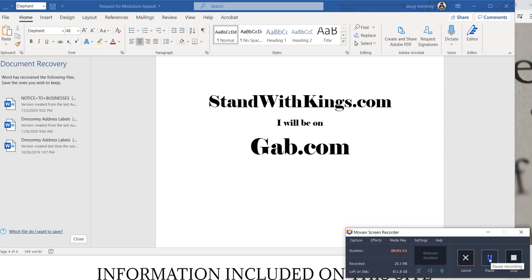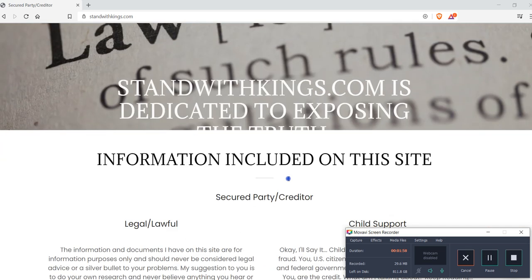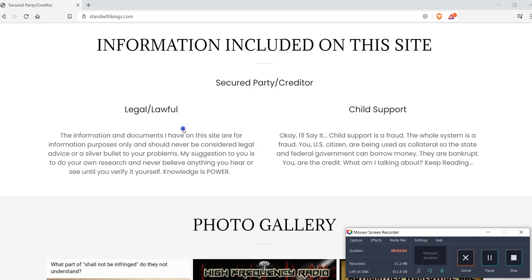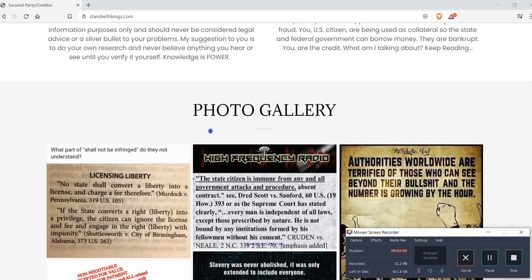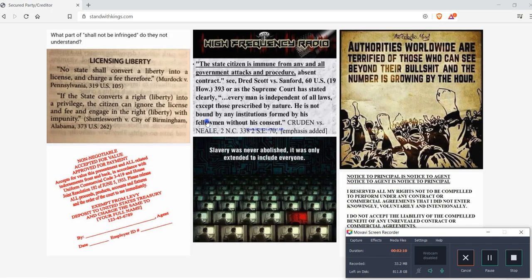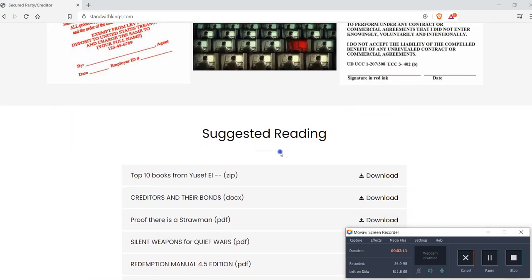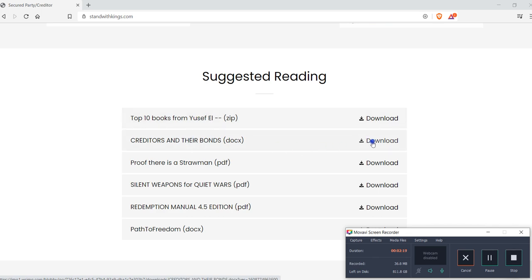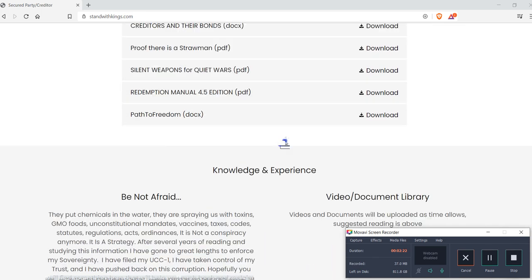I will be adding things on the site. I will be putting up some stuff about secured party creditor, child support. I will have a photo gallery. I will have some suggested reading. These are just going to be downloads where you can just go in and download it, and then I'm going to put up some videos underneath there.